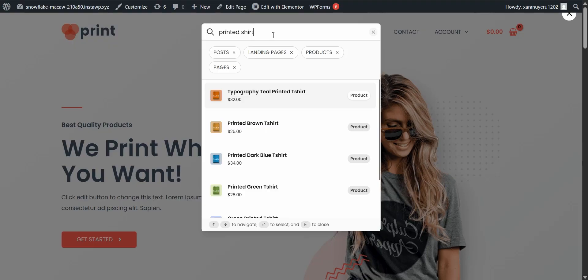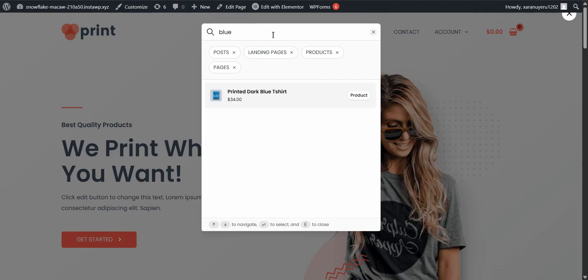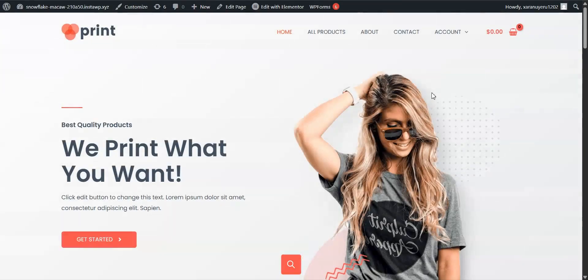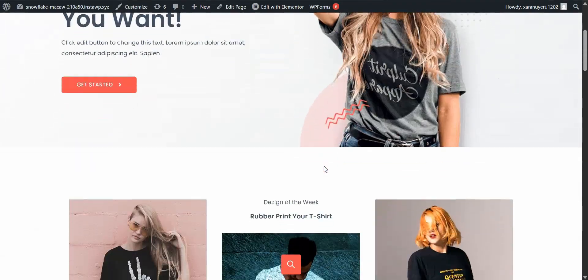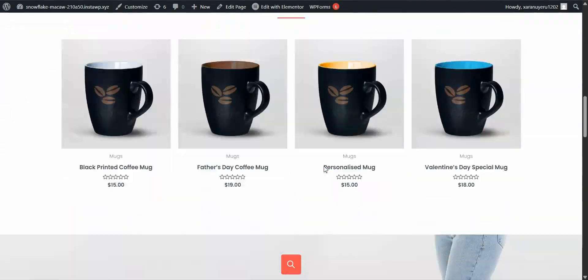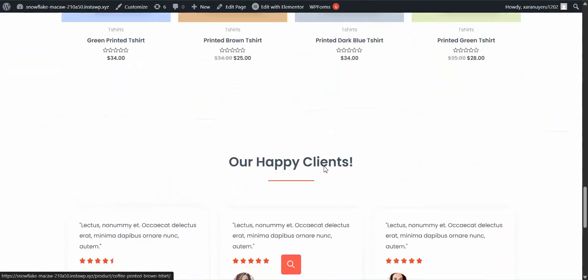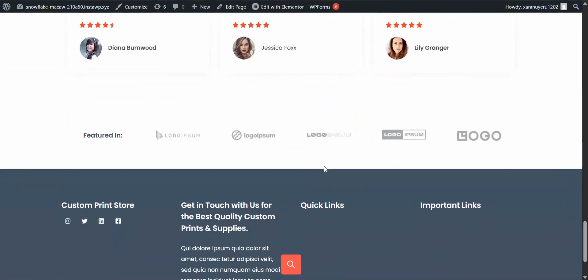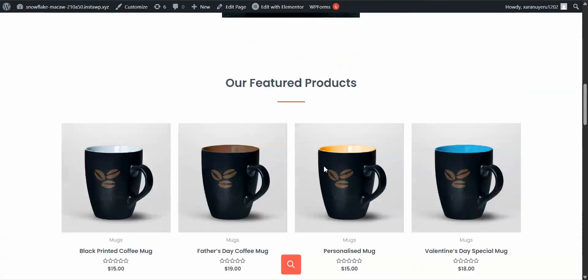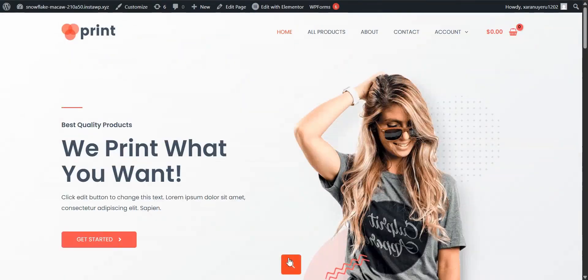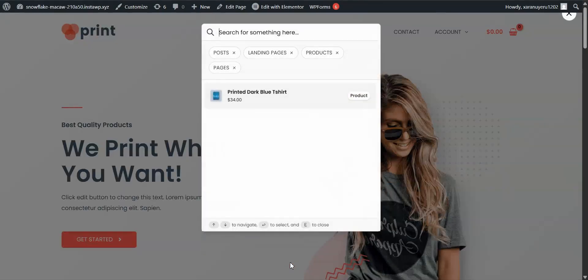It might not be the fanciest search on the planet, but it's fast, accurate and super easy for your visitors to use. For most sites, that's all you need to make a huge difference in user experience. If you want to see it in action, just head to your site and try searching for something. Yep, it's already working.